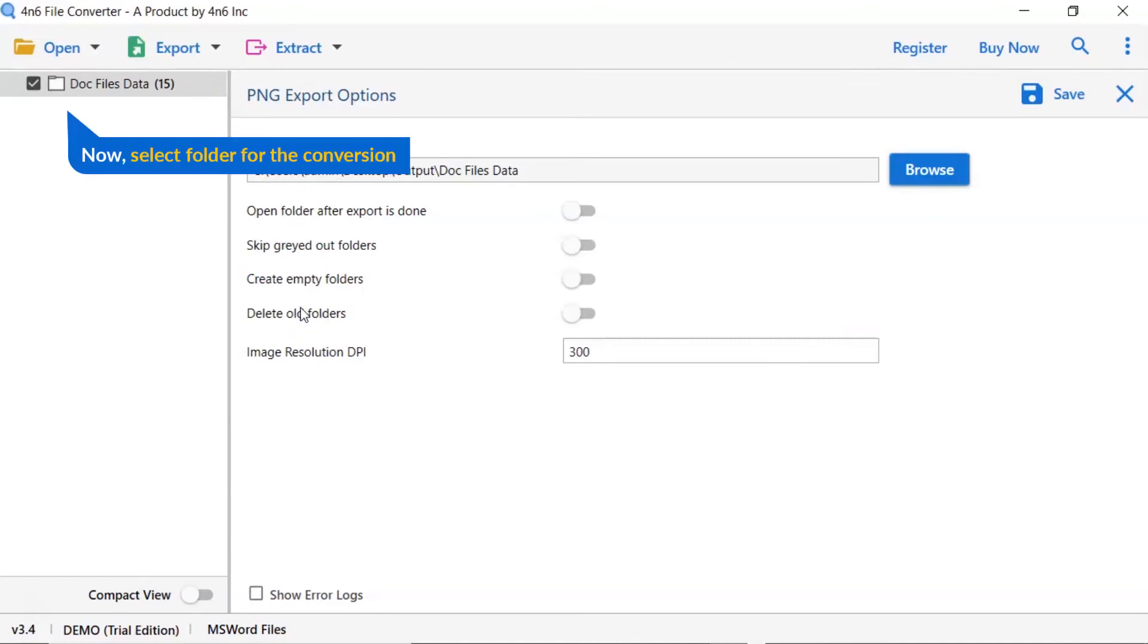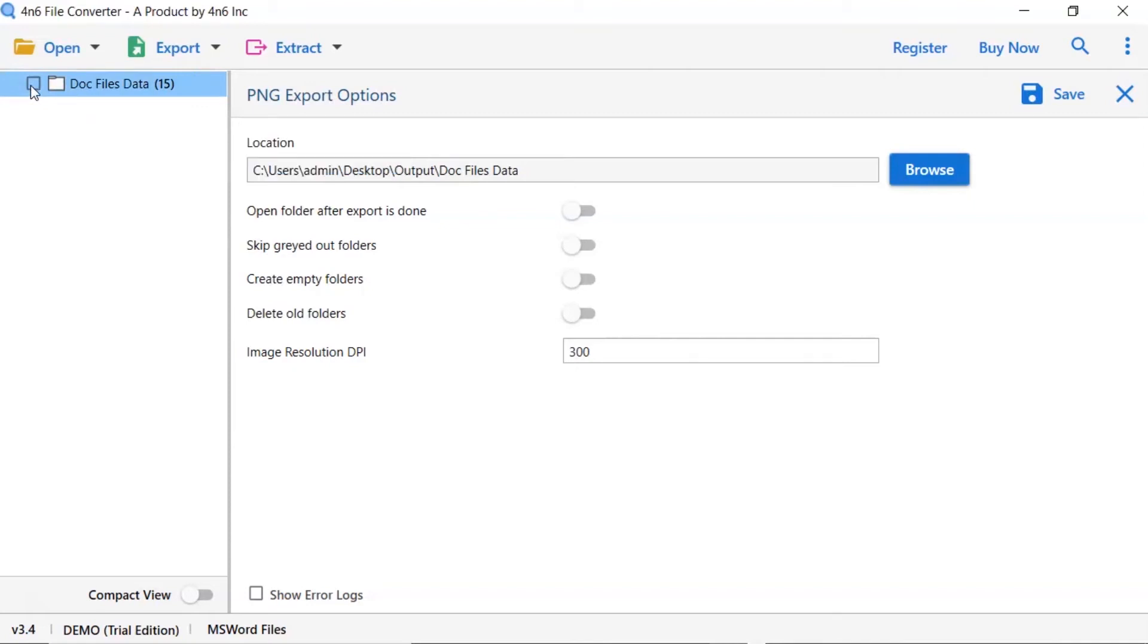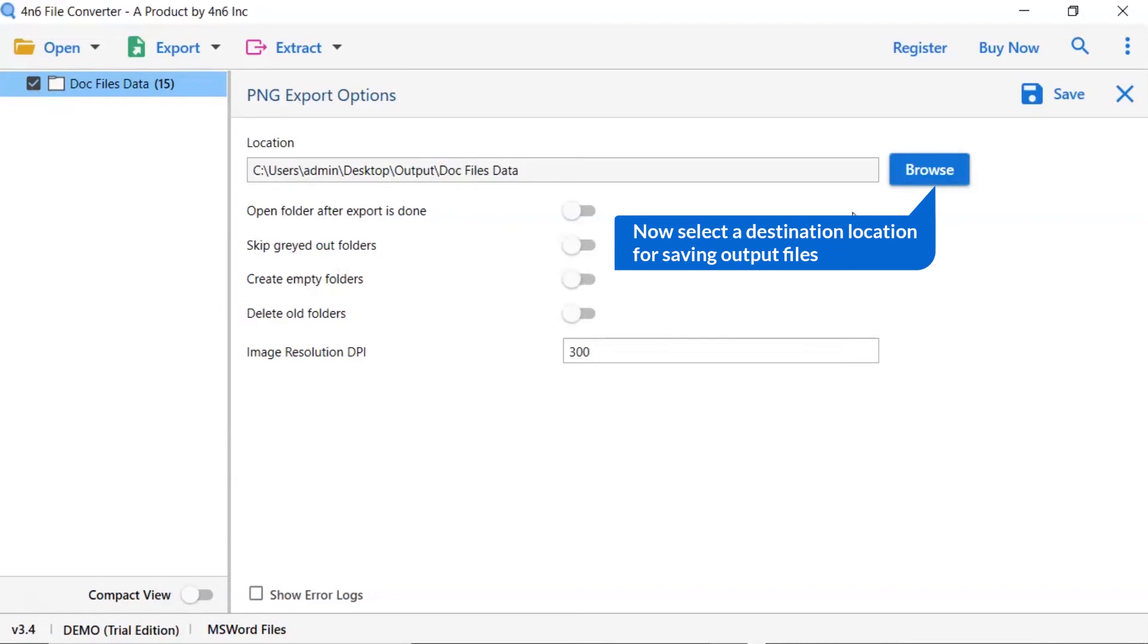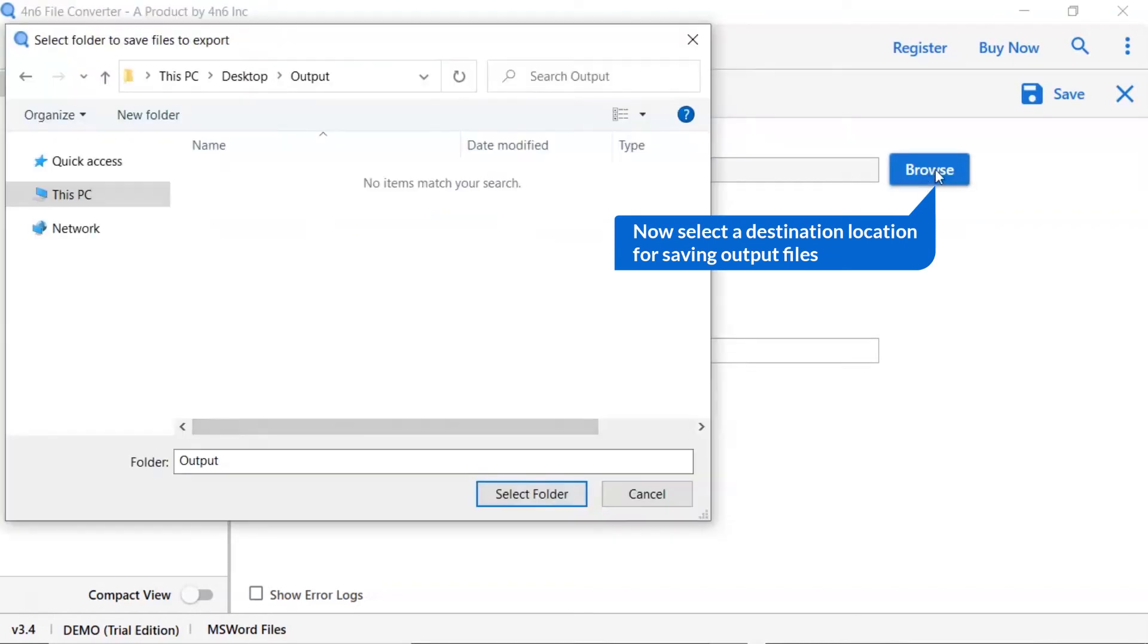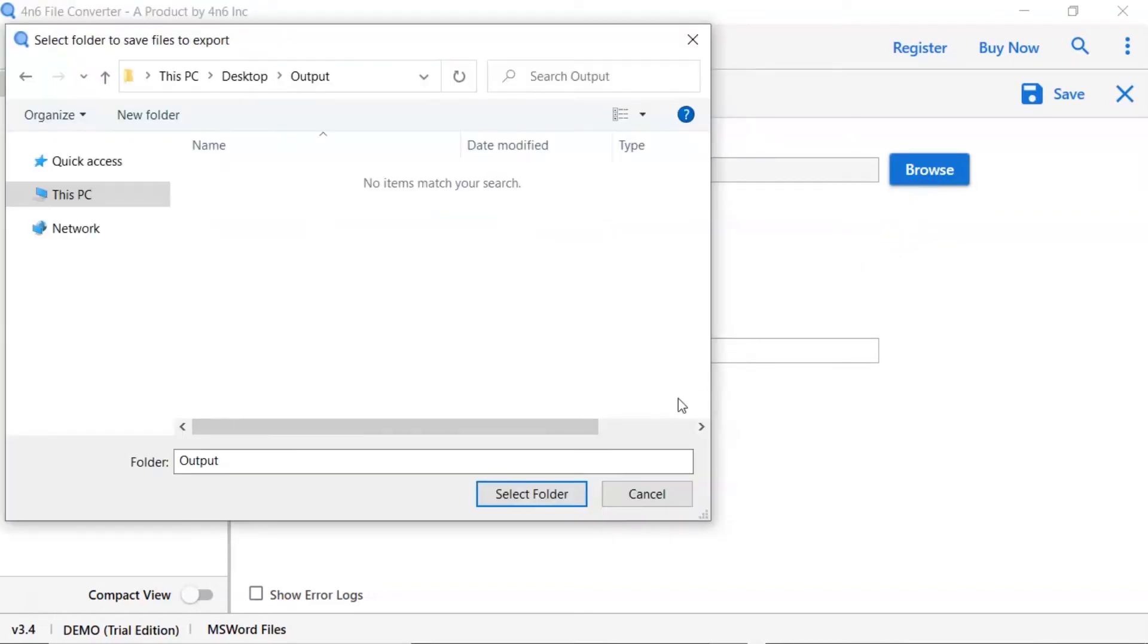Then, mark the required folder for conversion and unmark the rest folder. Go to browse option and pick a location to save doc file conversion result.